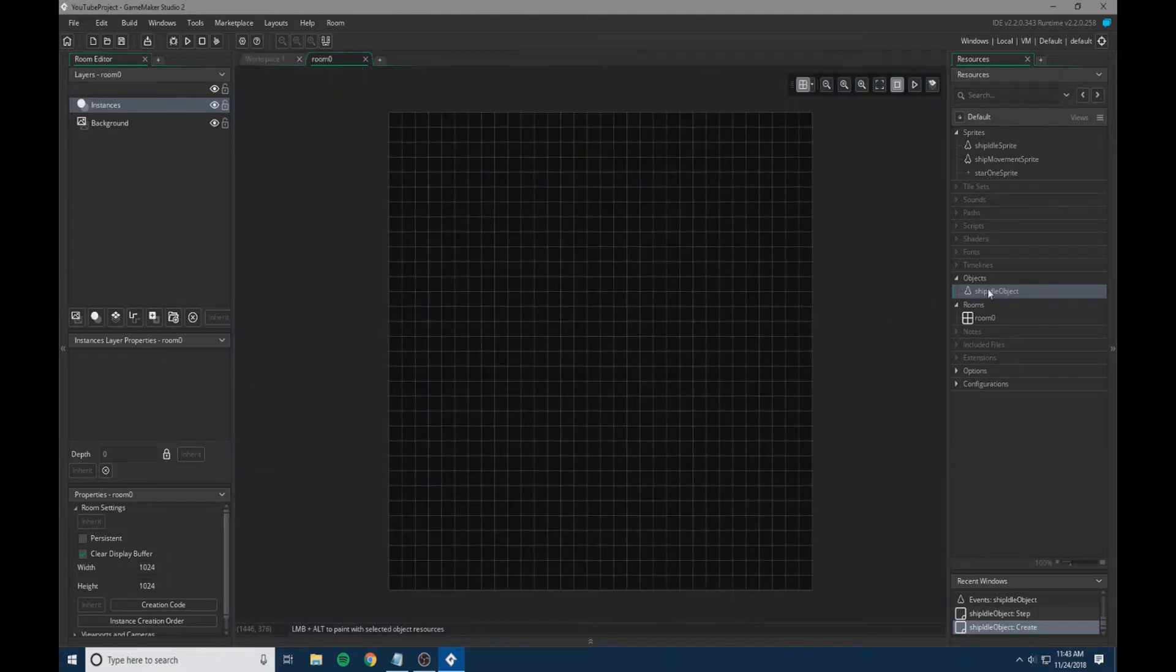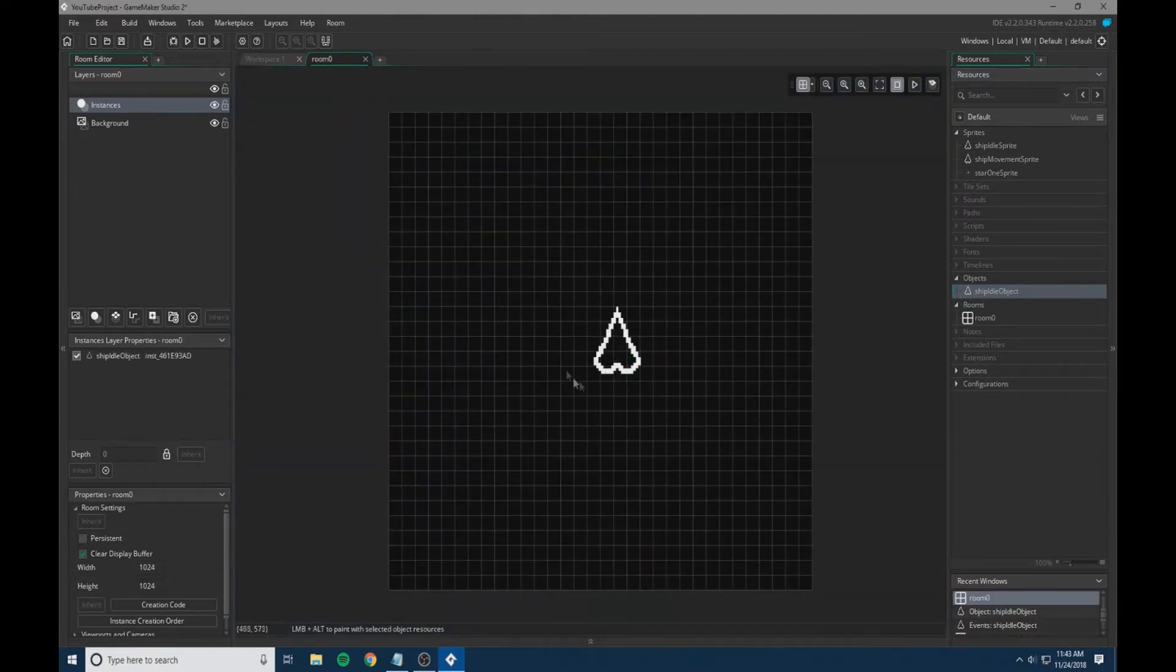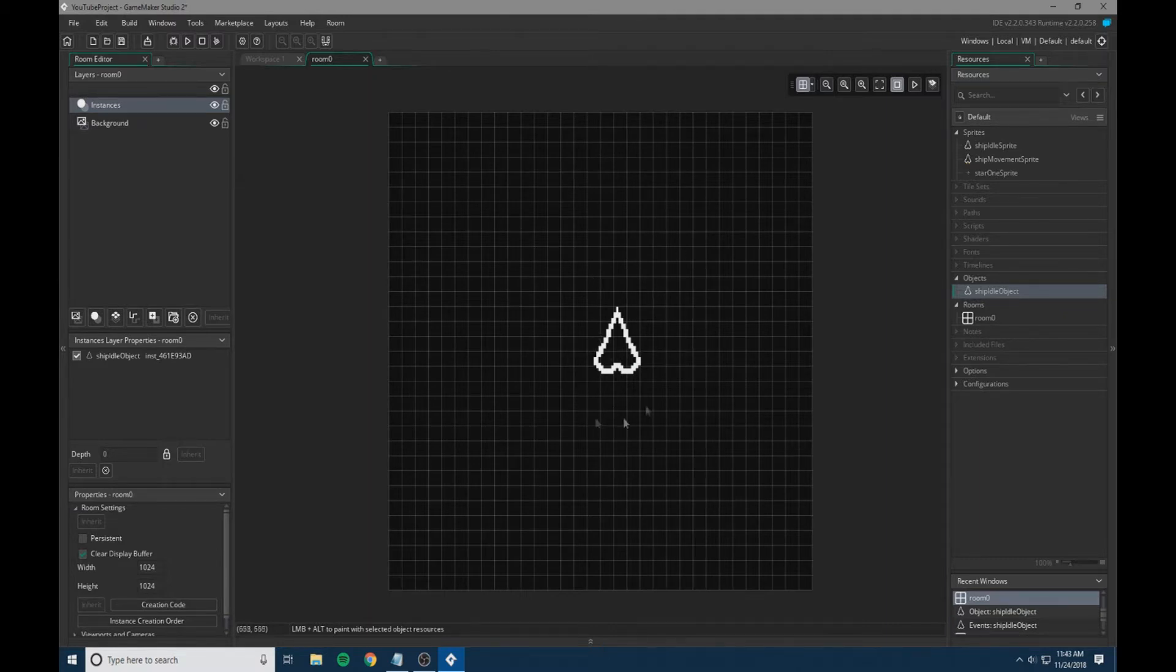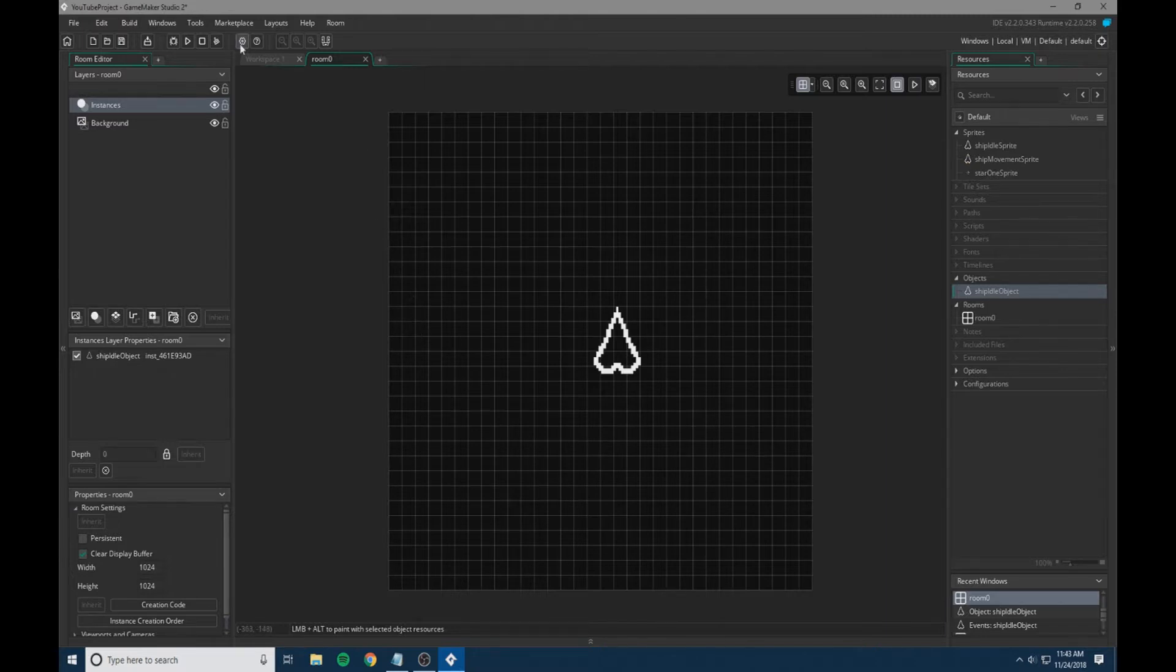We're going to go into our room and add our object. You can try to get it close to center, but since we have it checking where it is, it doesn't matter if it's not completely centered.